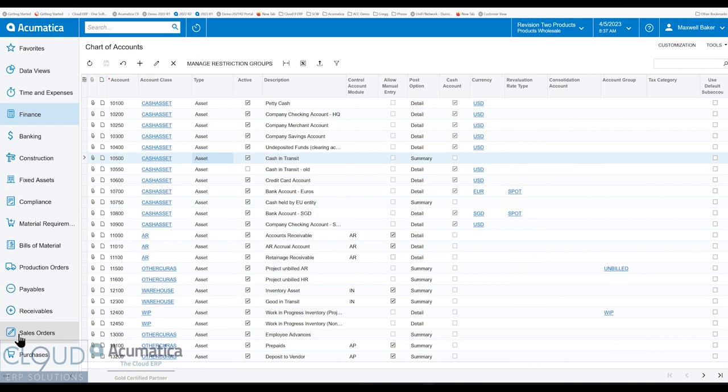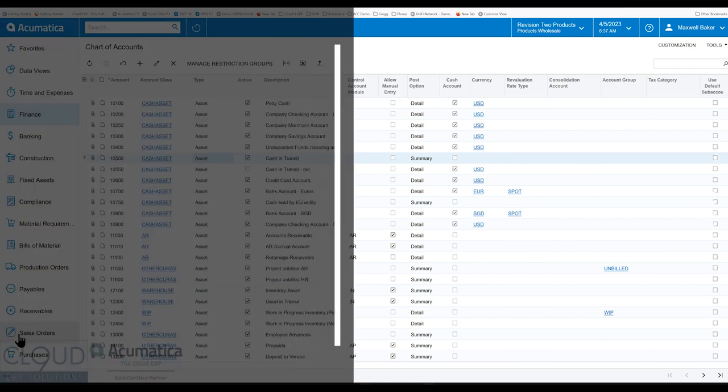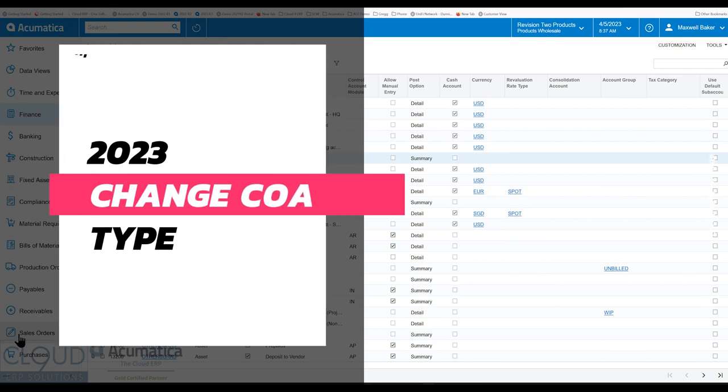In this series of videos of Acumatica 2023 R1, we are going to talk about a new ability to change your chart of account type.